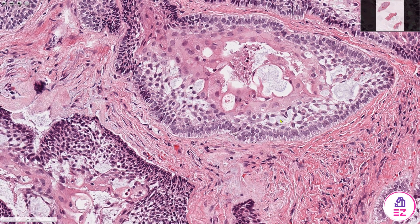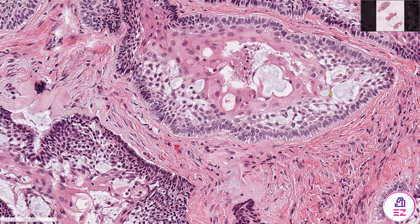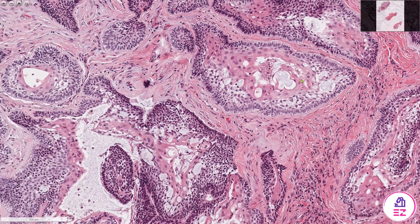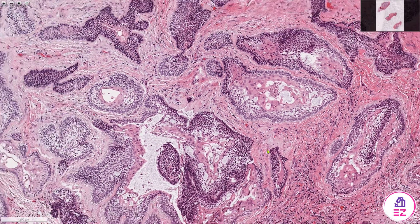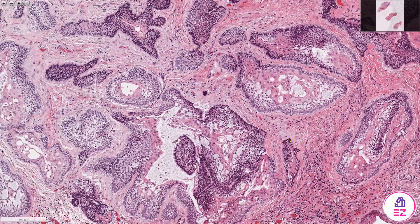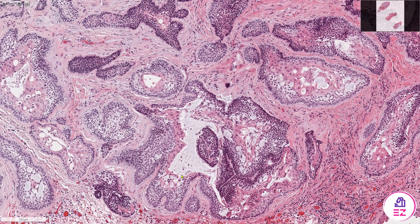Overall, the ameloblastoma is mirroring early tooth development. You can also see in this island that we have a degree of cystic breakdown, and that's entirely acceptable.